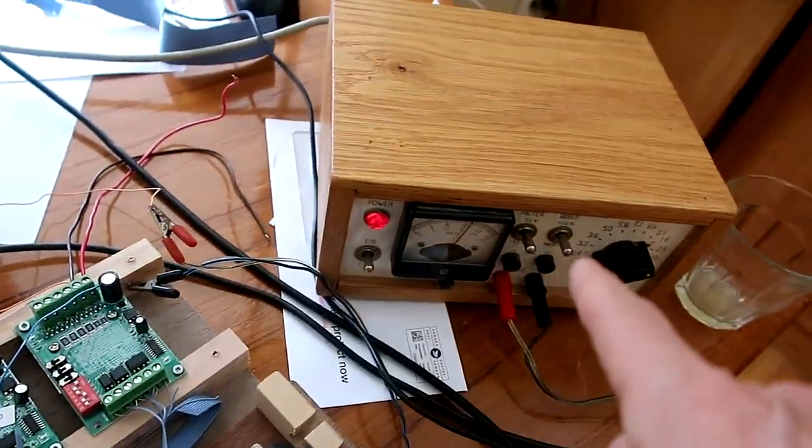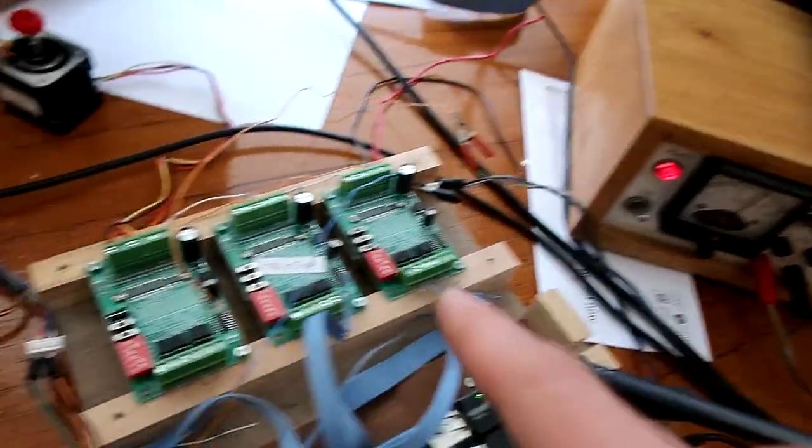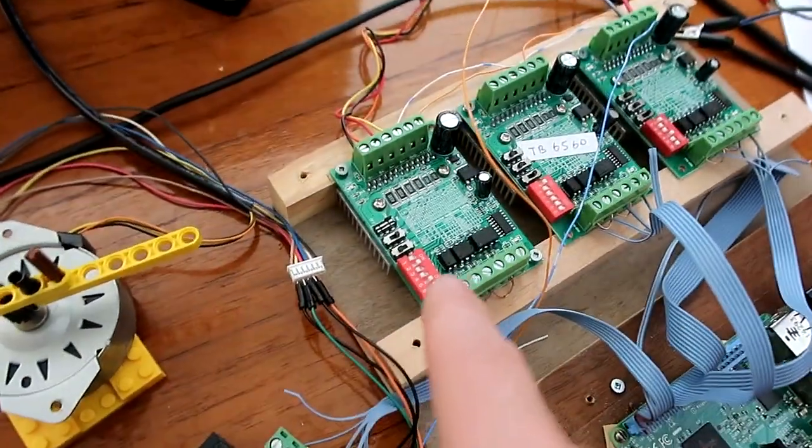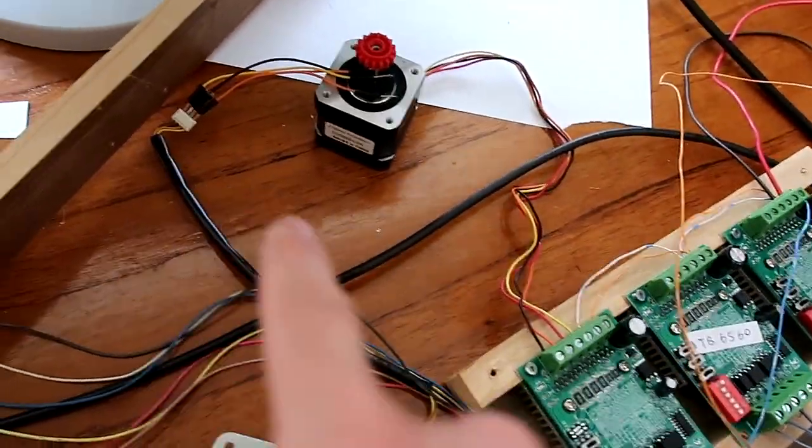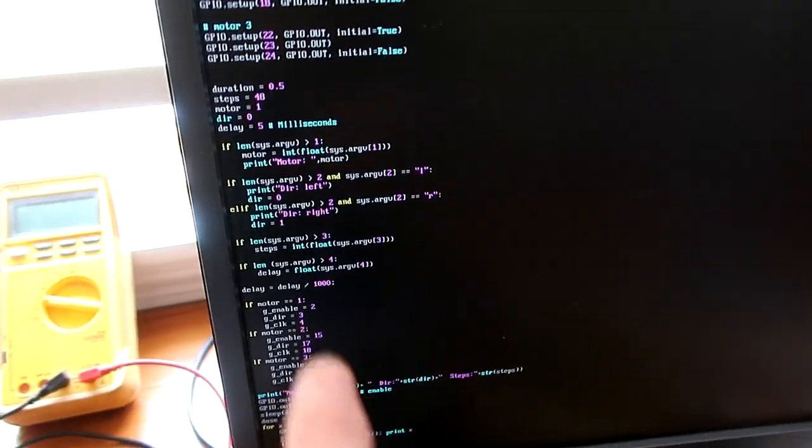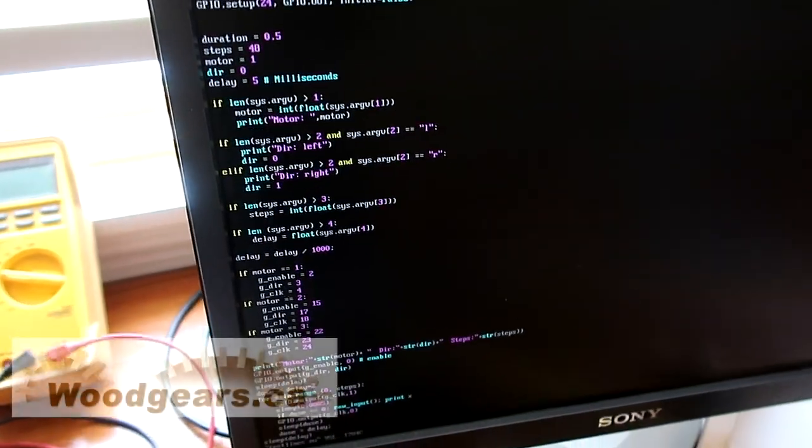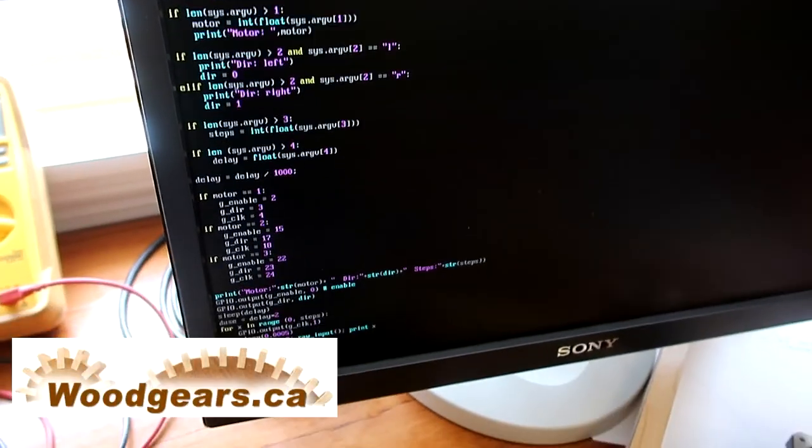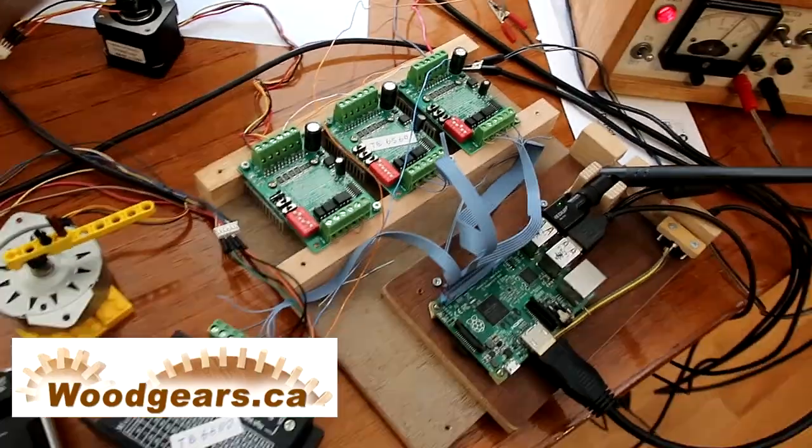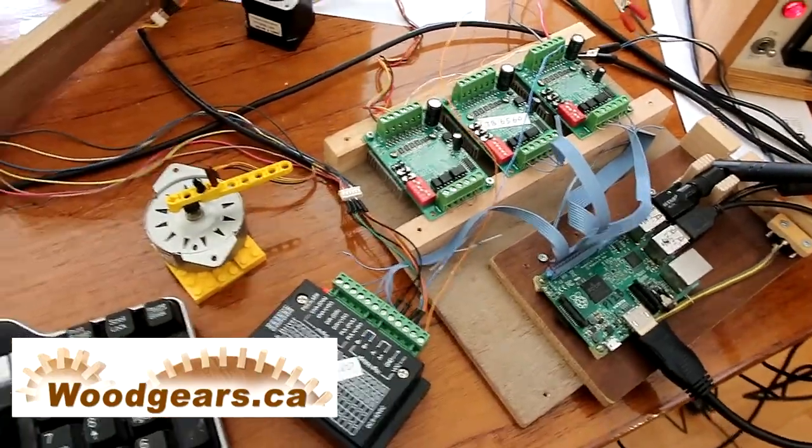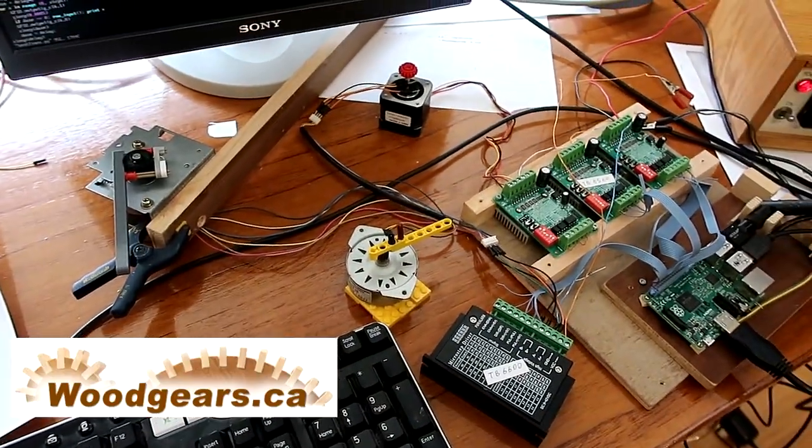And then I have them hooked up to a bench top power supply for the power current and hooked up straight to the stepper motor. And I'm just using a Python script for now to pulse the signals, and that works surprisingly well. So it's fun to experiment with.